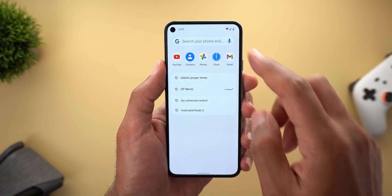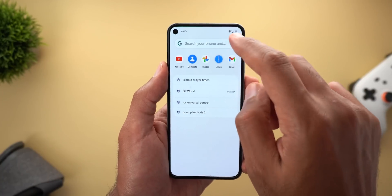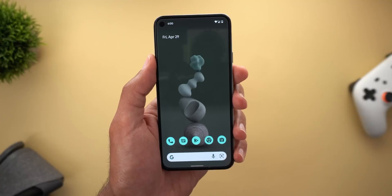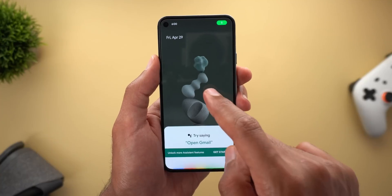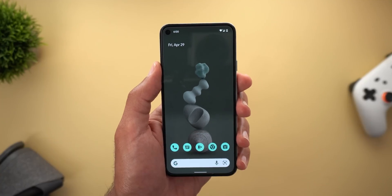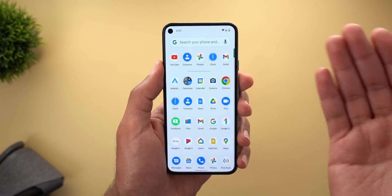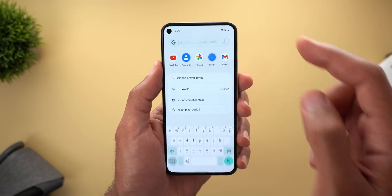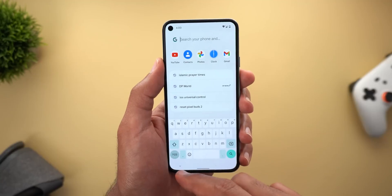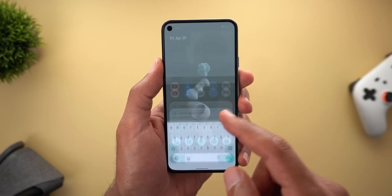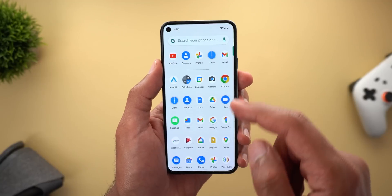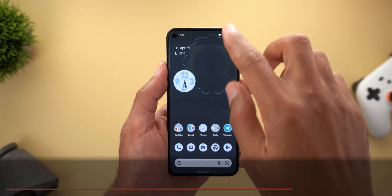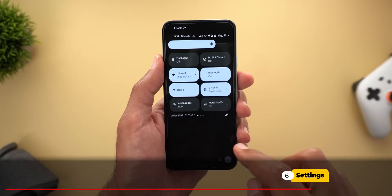Another problem I noticed: the mic icon shown here doesn't do anything — it only works when you tap on it from the home screen. On top of this, there are no settings to modify your search results, and there's no option to automatically expand the keyboard when you swipe up from the home screen.